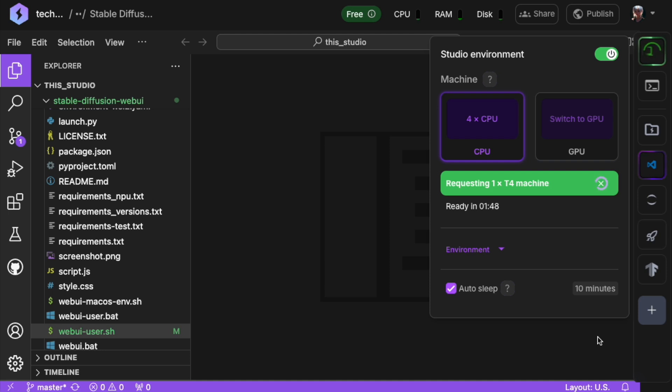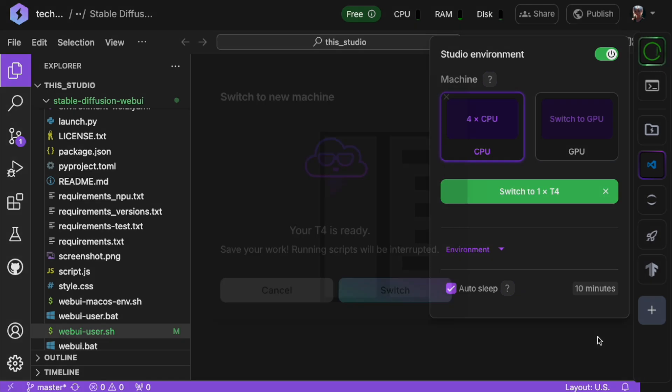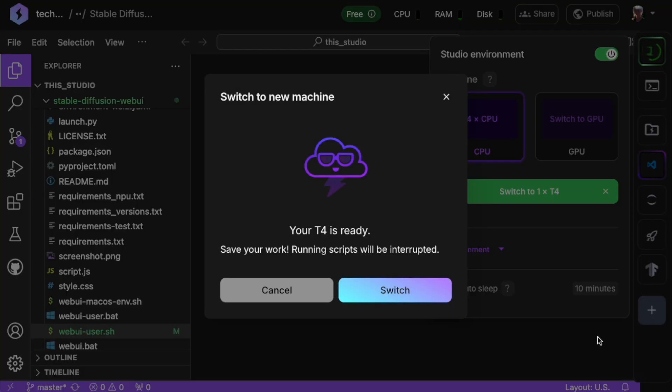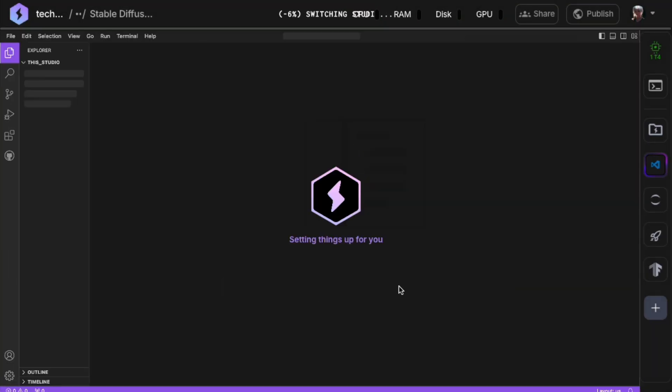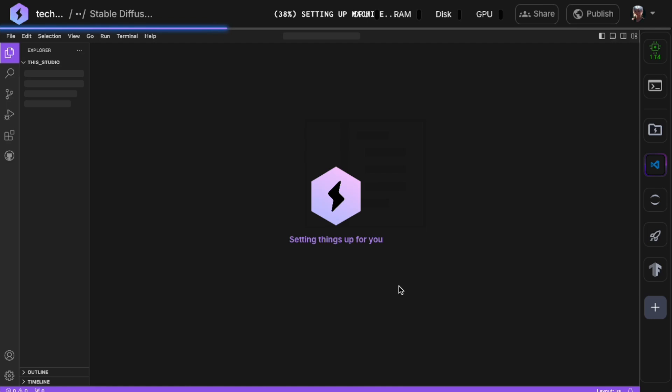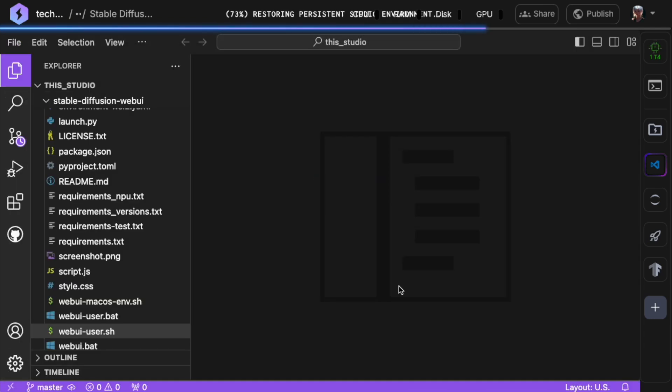When your GPU is ready, you'll get a confirmation pop-up asking you to switch. Once you've confirmed the switch, your studio will be running on GPU mode.